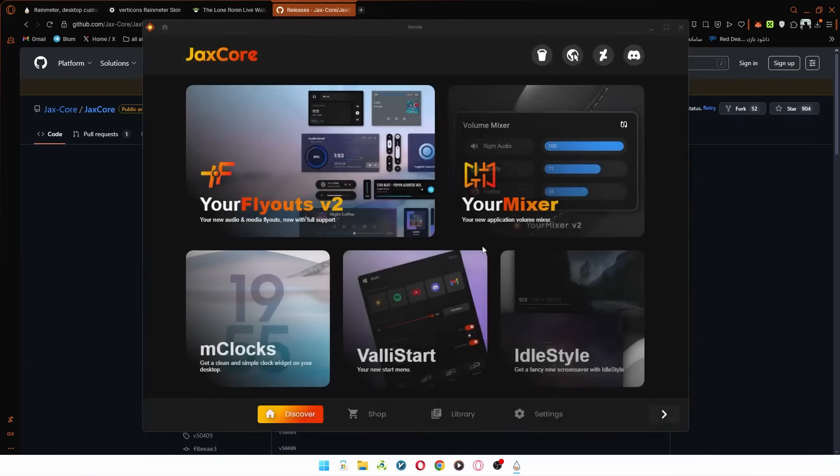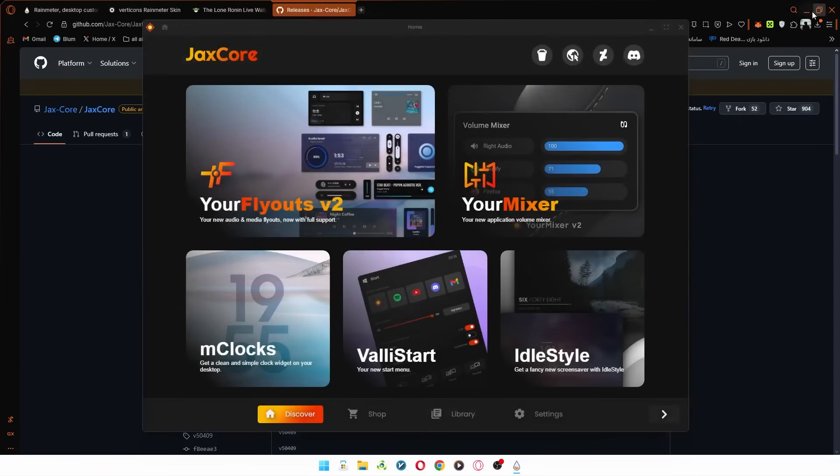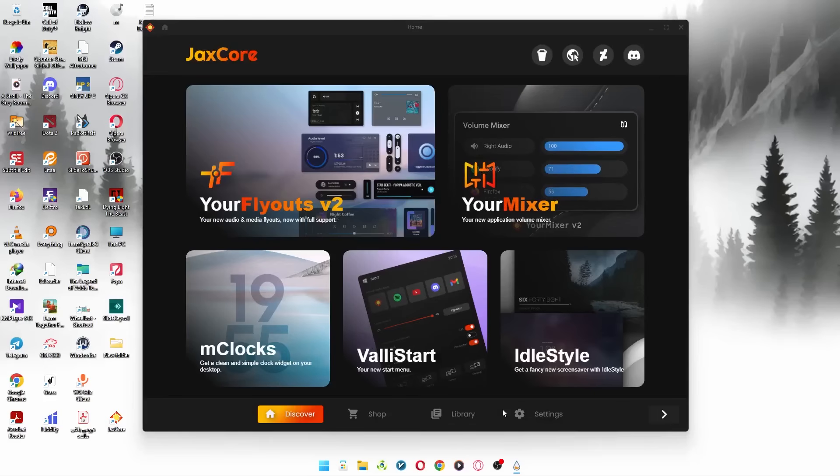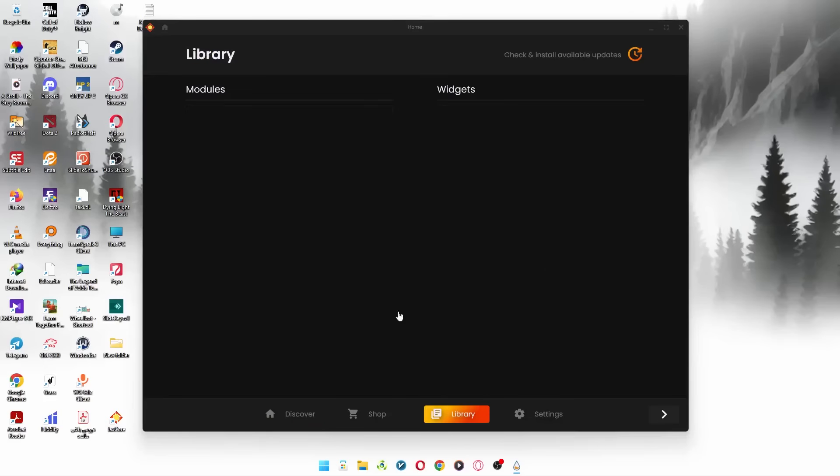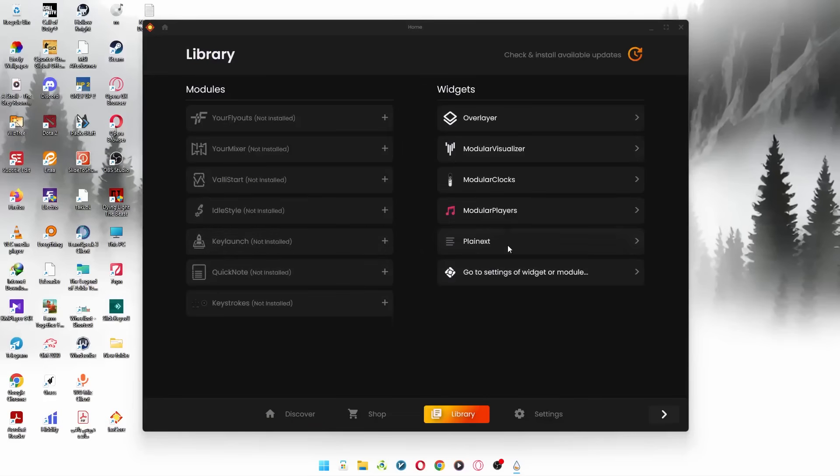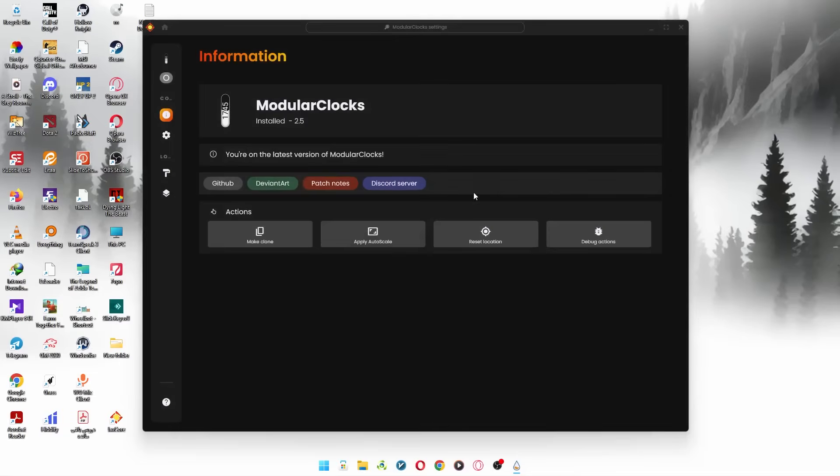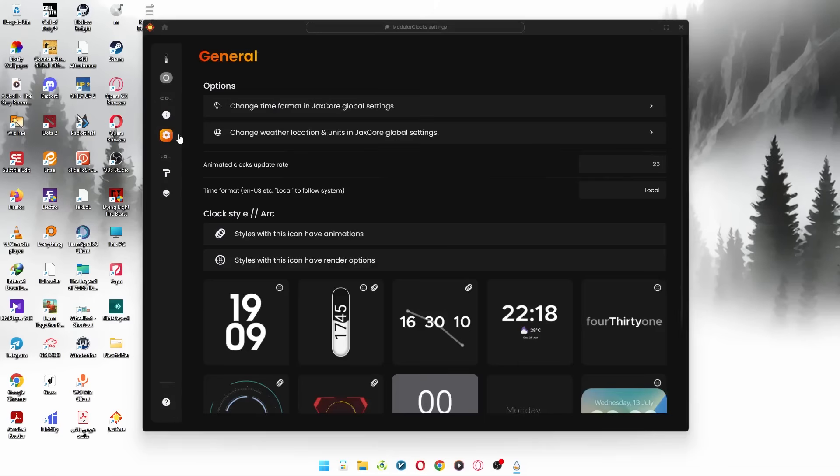Once the install finishes, open Jackscore and follow along with me step by step. Go to the Modular Clock section, head over to the General tab, and then choose this clock.